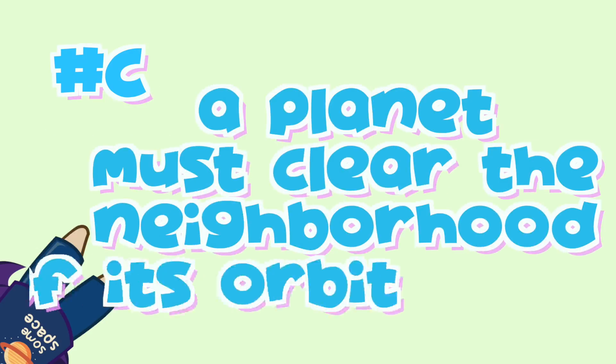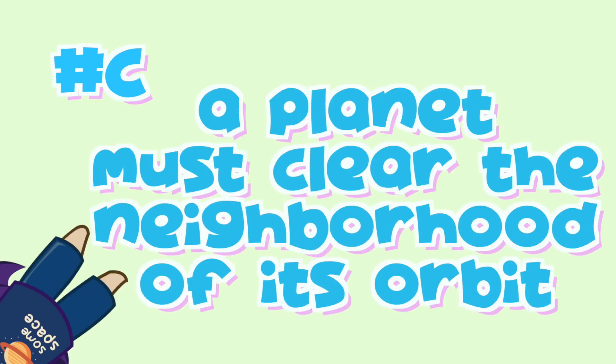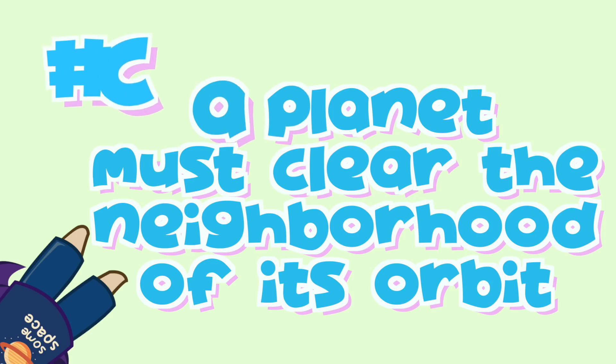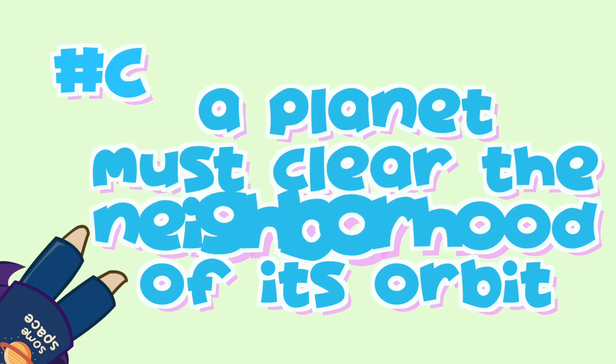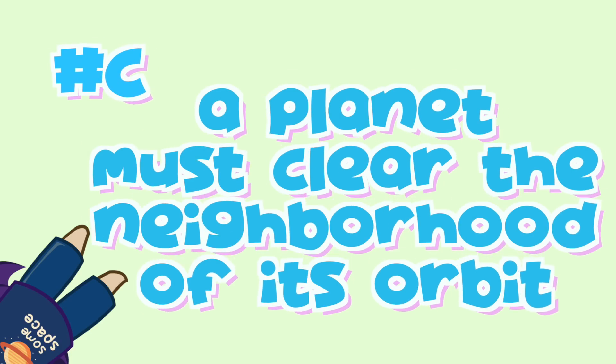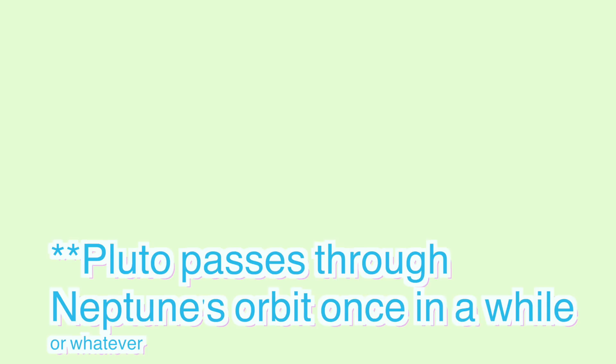Number C. It has to clear its neighborhood, being the most gravitationally dominant body in its orbit. Pluto isn't the most gravitationally dominant body in its orbit. In fact, it's actually in Neptune's orbit. Sometimes.